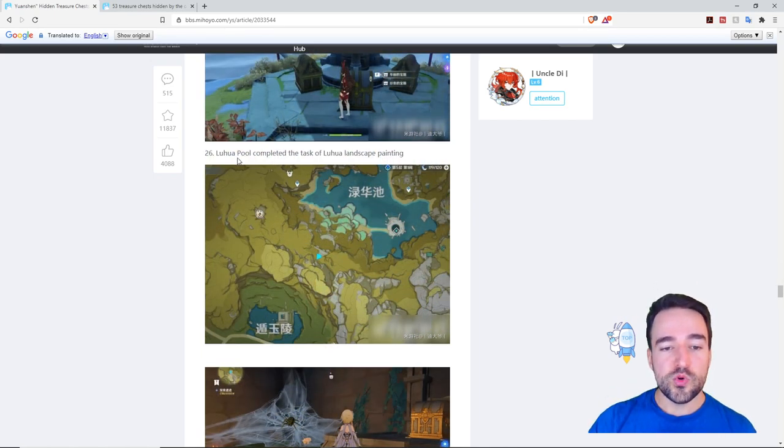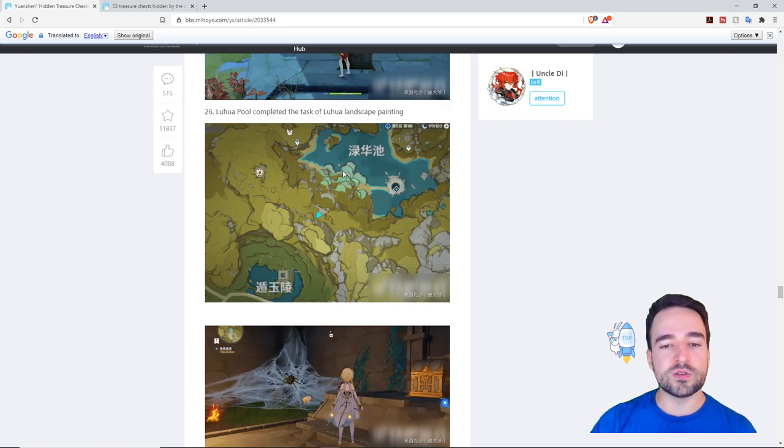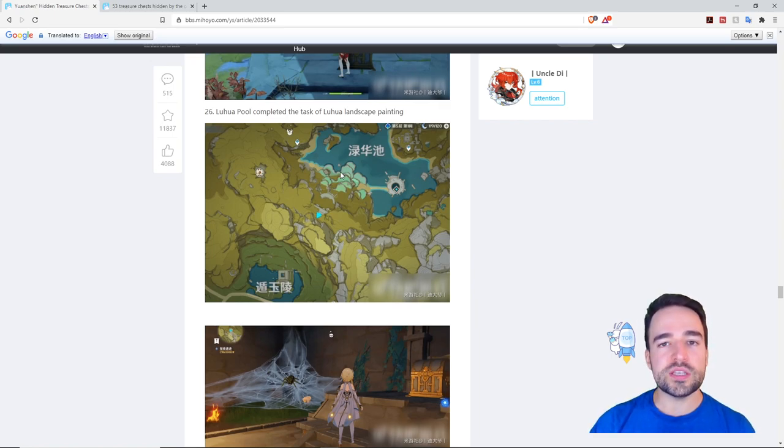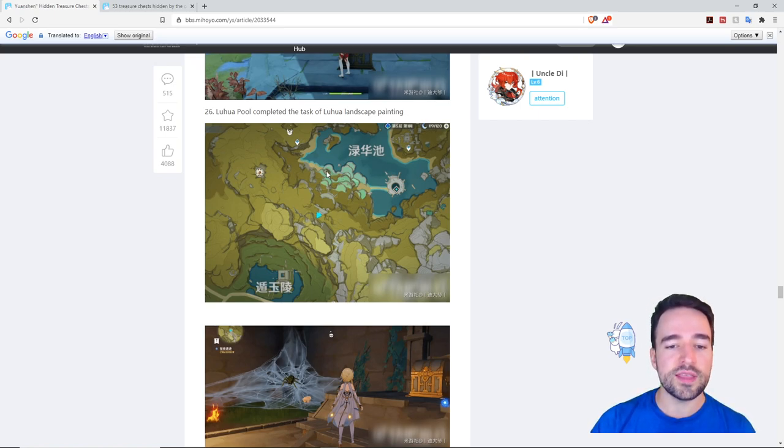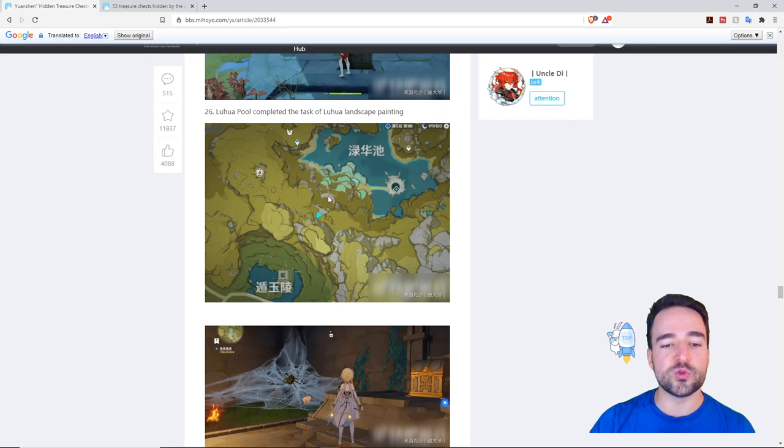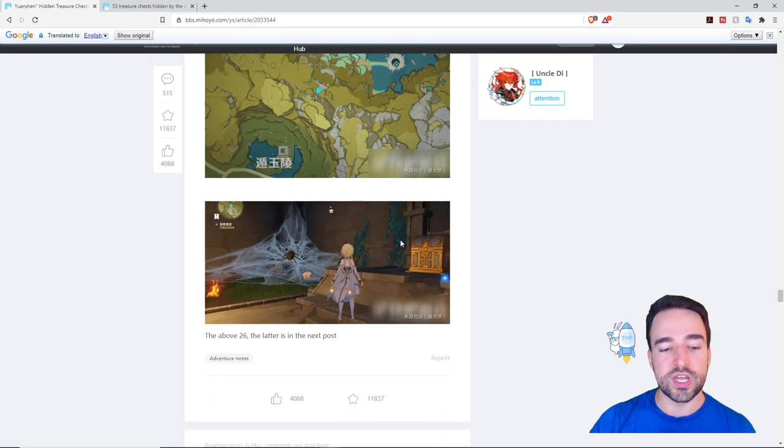Next we have the Luhua Pool which is basically where the water the beautiful green water is and there's also the Vermeer painting quest. We have an actual video about this entire quest line where to find all the items if you need help with that and you'll see that once you complete the quest you get to enter the ruin. When you enter the ruin there's a chest in there.